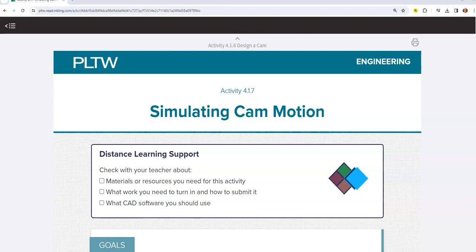This is a video for how to go about constraining cams and creating cam motion to a given automata box for activity 4.1.7, Simulating Cam Motion, in your Introduction to Engineering Design class.